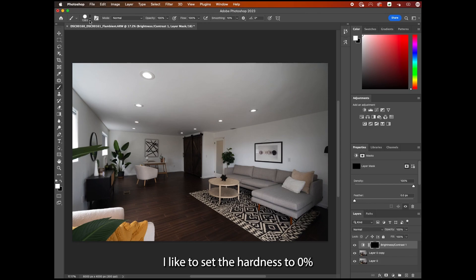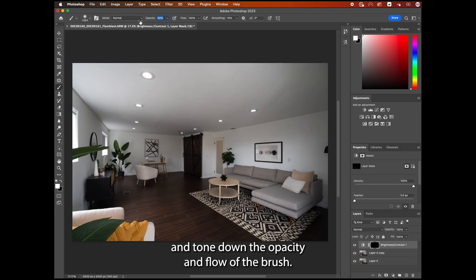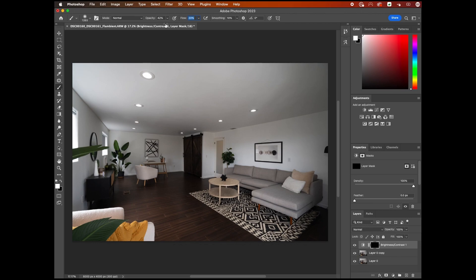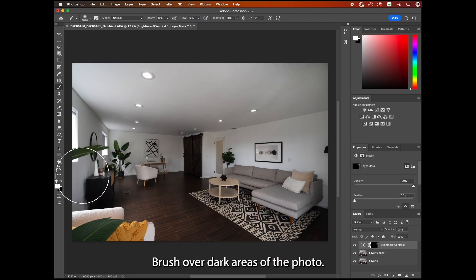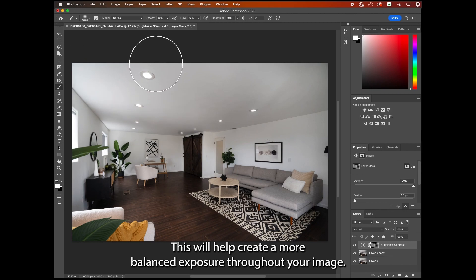I like to set the hardness to 0% and tone down the opacity and flow of the brush. Brush over dark areas of the photo. This will help create a more balanced exposure throughout your image.